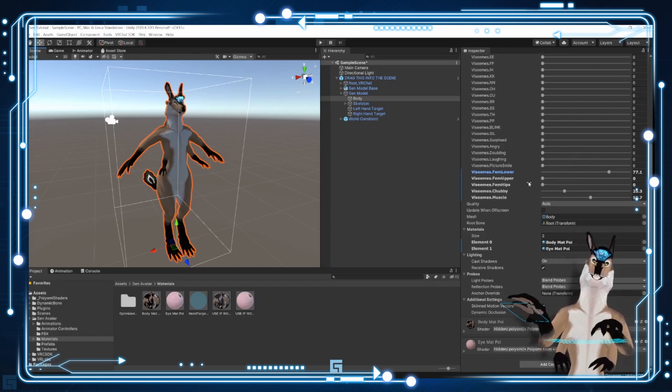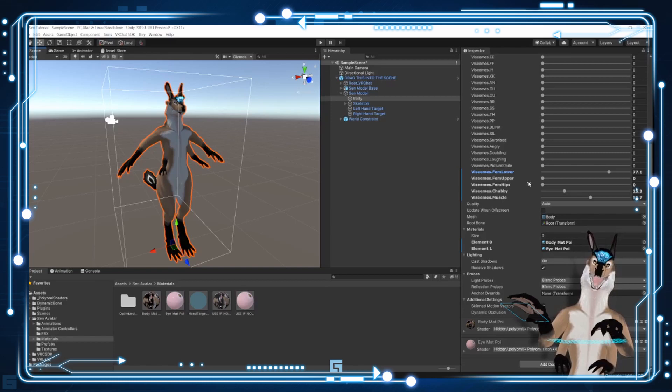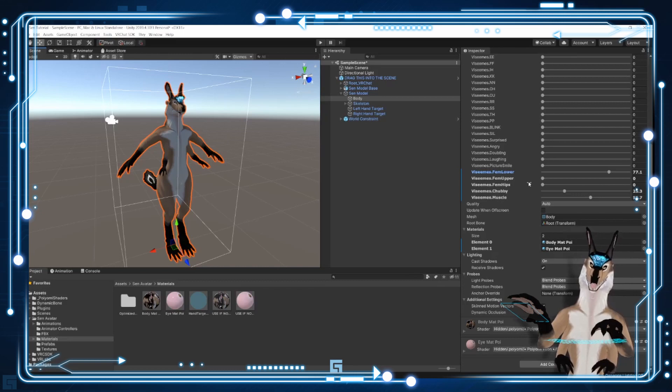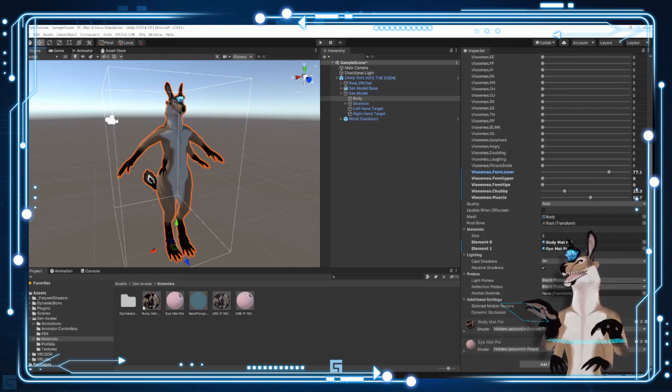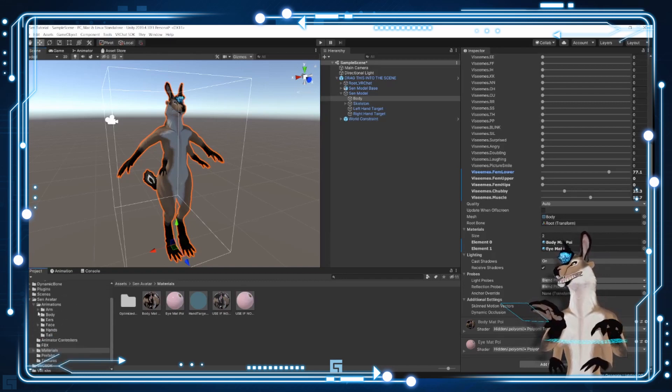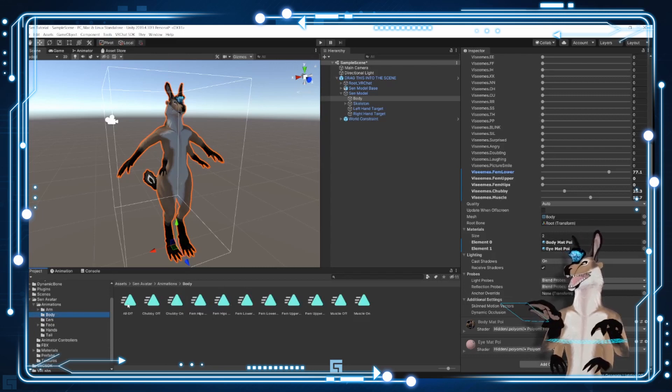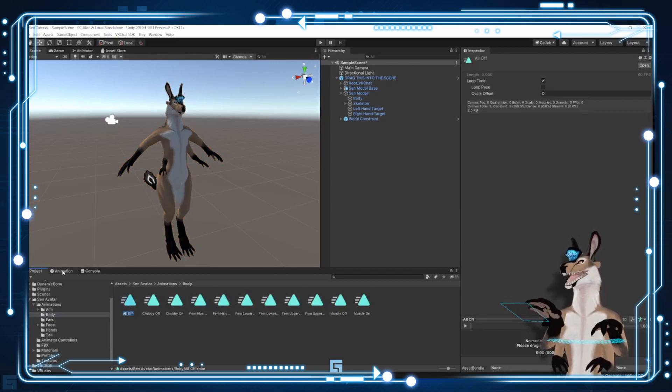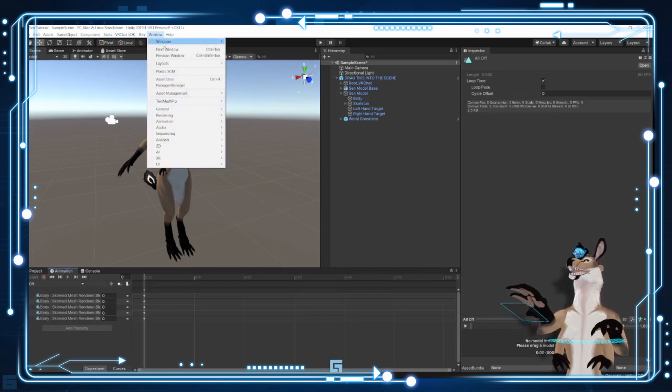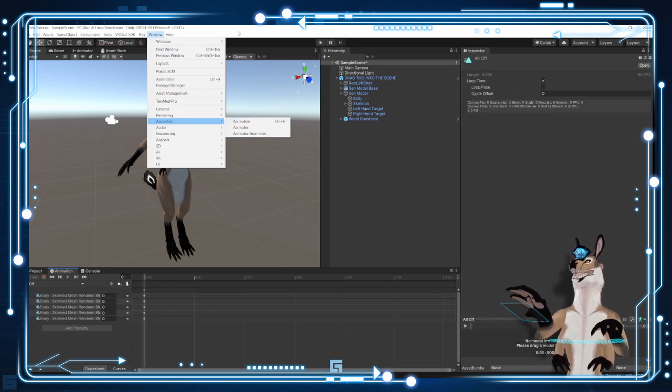It might be a good idea to go into the animations. So under animations, body, there is an all off animation. And this is essentially tied to the reset. So we're going to go to the animation window. And if this window isn't open, you can click on window up here. Go to animation, animation, kind of silly, but it's named that. It's also control 6. And in this menu here, everything's set to default 0. Which means that every time you hit the reset button, it's going to reset it to 0.